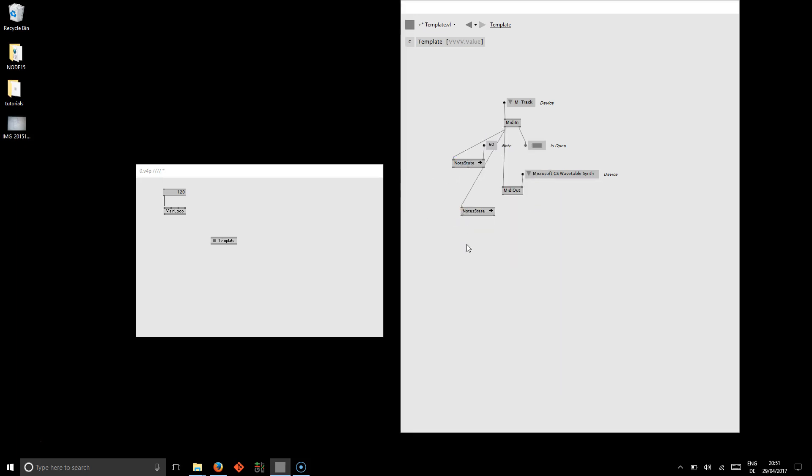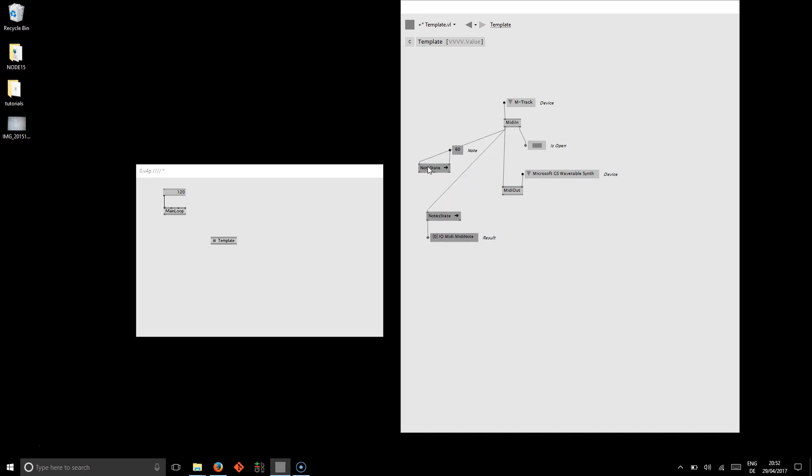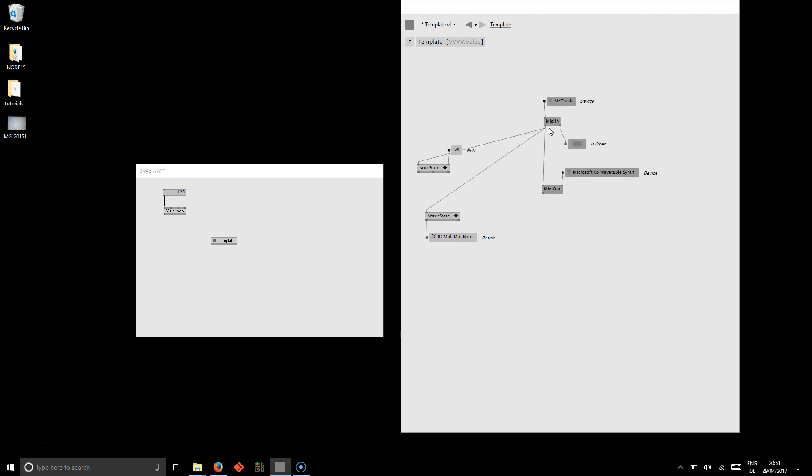Or if you're interested in the spread of all playing notes, you use the notes state node. You can also connect it here. And here it will show you all the notes that are playing at the same time.